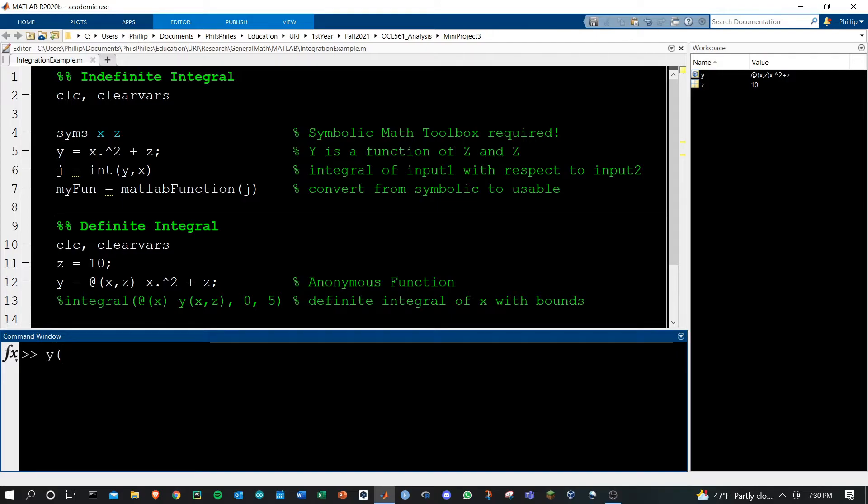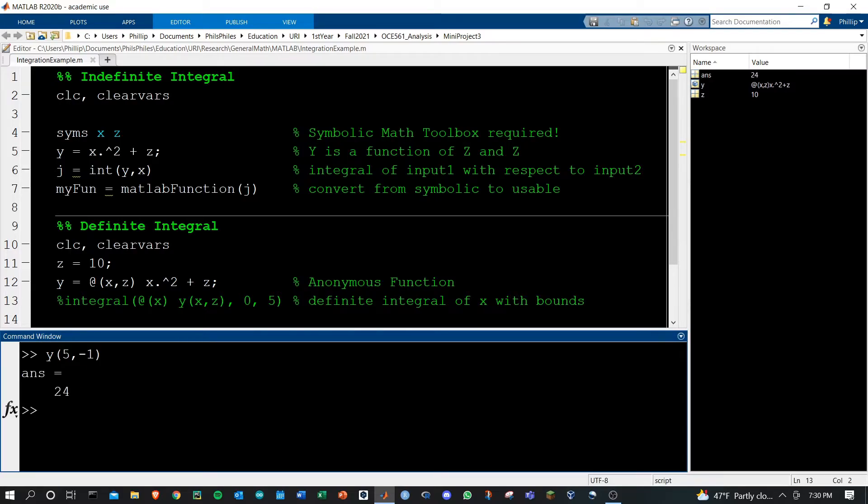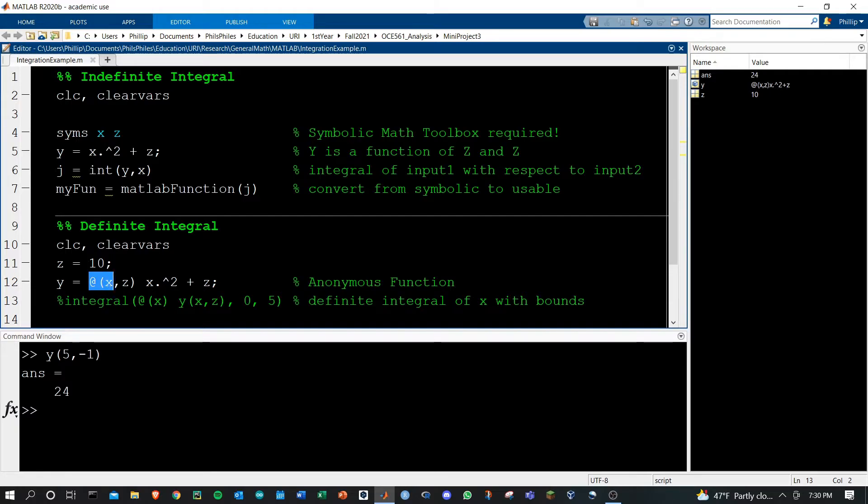Here if we do y of x equals 5 and z equals negative 1, we get an answer out. The reason it's anonymous is based on this notation here.